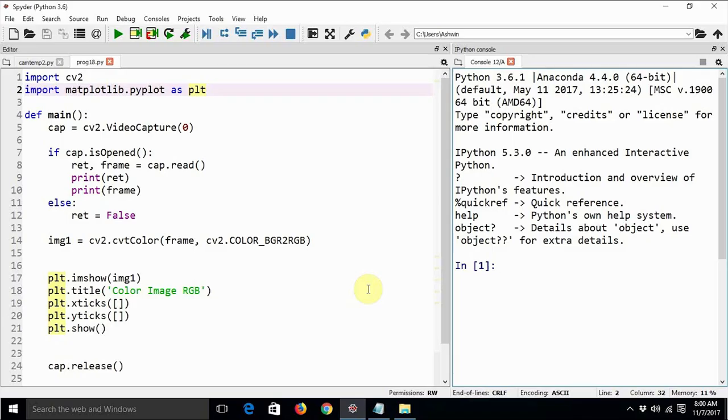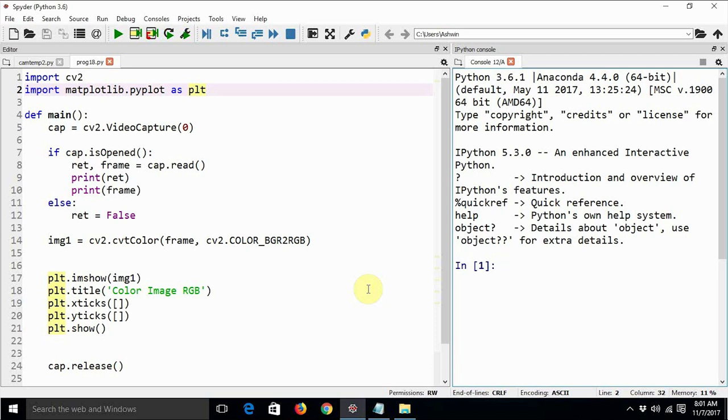Hello everyone, this is Ashwin again. Welcome back to my series of tutorials on OpenCV3 and Python. In the last video tutorial we saw how to use webcam with OpenCV3 and Python3 in order to capture a still image and then how to display that still image on the screen of your computer using matplotlib.